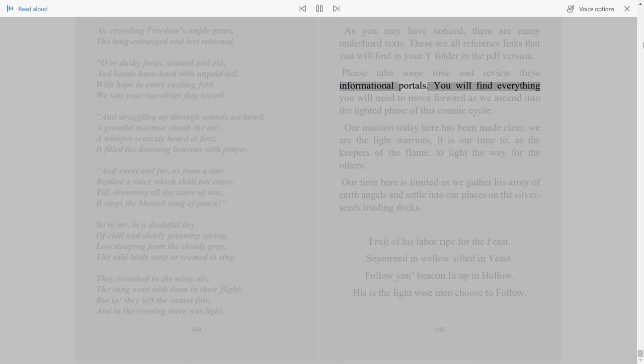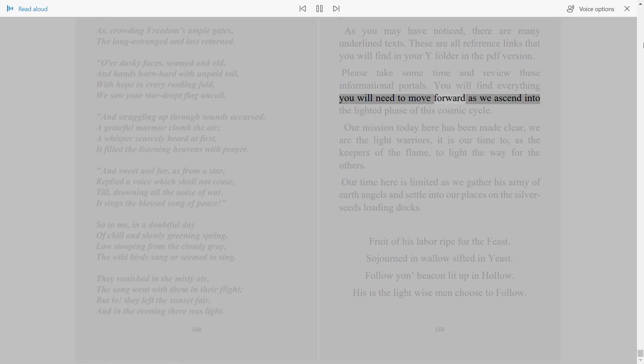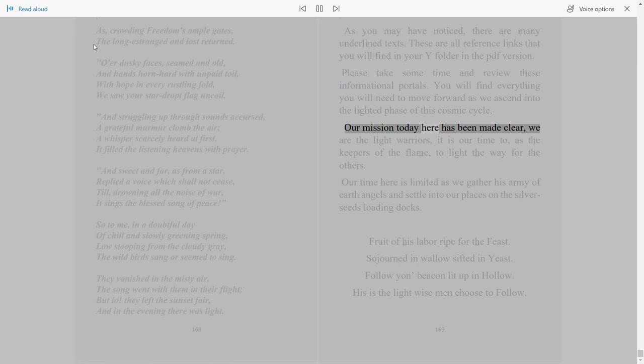You will find everything you will need to move forward as we ascend into the lighted phase of this cosmic cycle. Our mission today here has been made clear. We are the light warriors. It is our time to, as the keepers of the flame, light the way for the others.